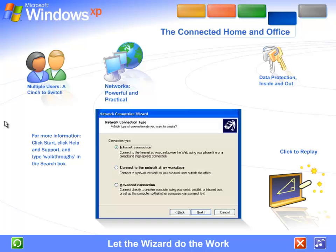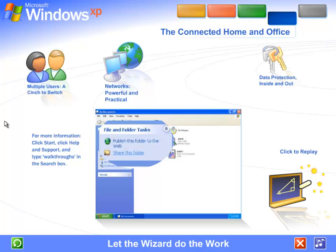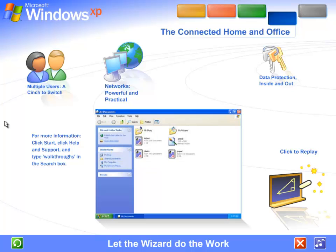Once your network is up and running, Windows XP stays on the job, tracking changes and making adjustments automatically so you'll always get the best performance with the least effort.